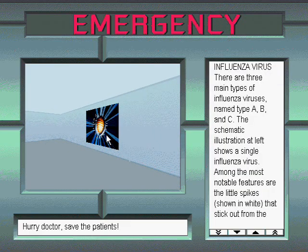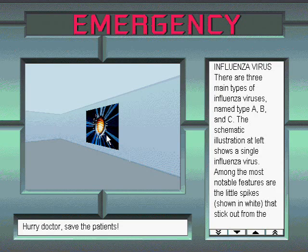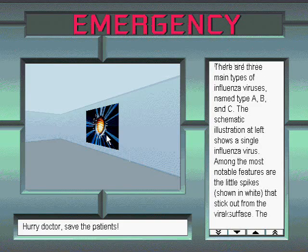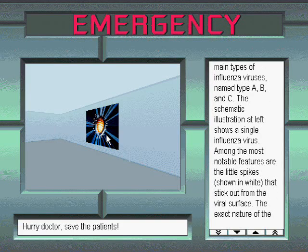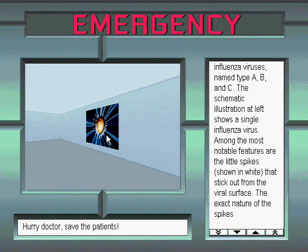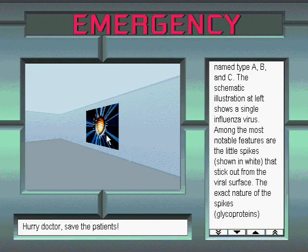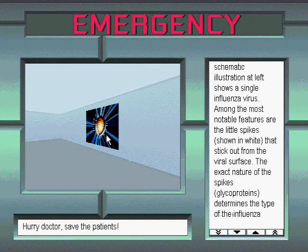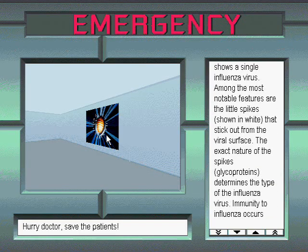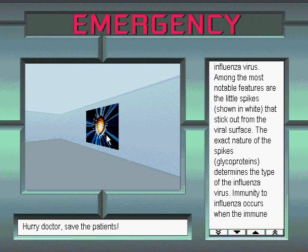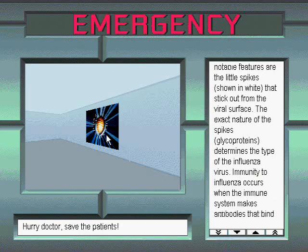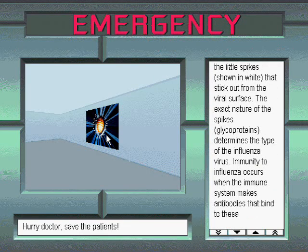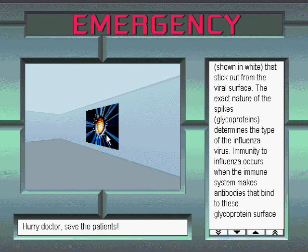Influenza virus. There are three main types of influenza viruses named type A, B, and C. The schematic illustration at left shows a single influenza virus. Among the most notable features are the little spikes, shown in white, that stick out from the viral surface. The exact nature of the spikes, glycoproteins, determines the type of the influenza virus.